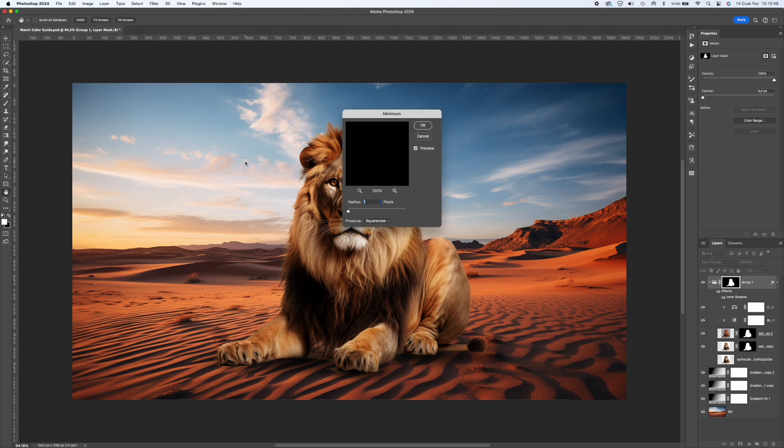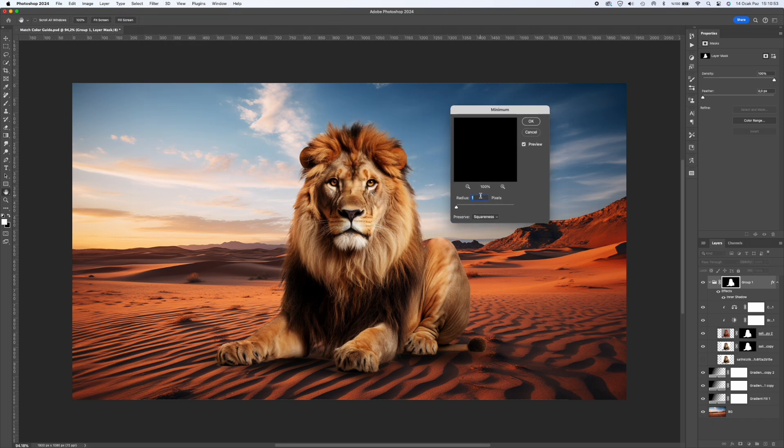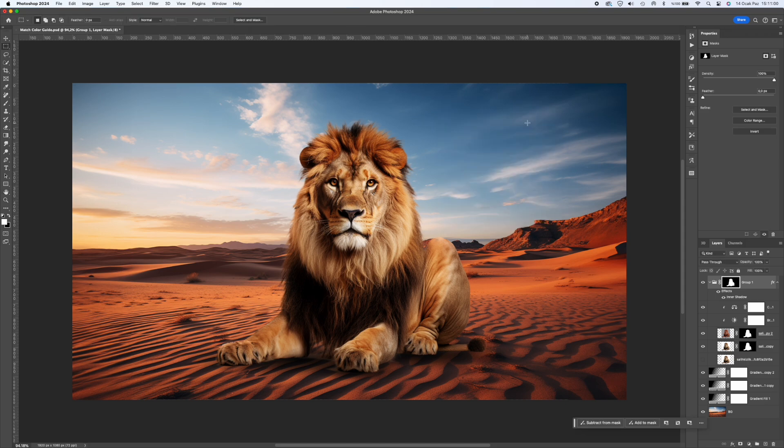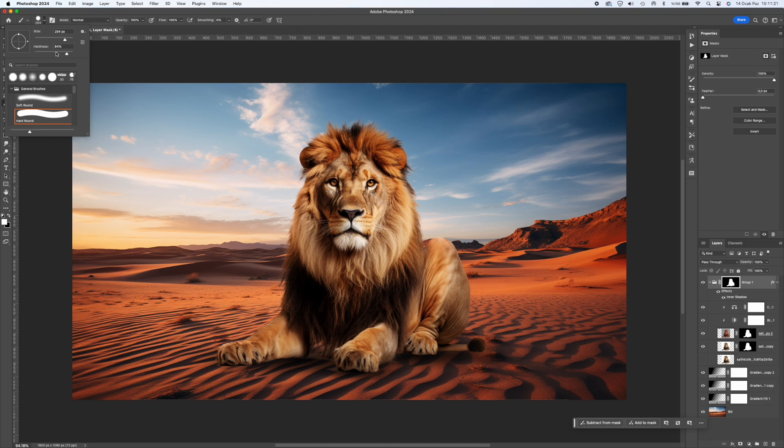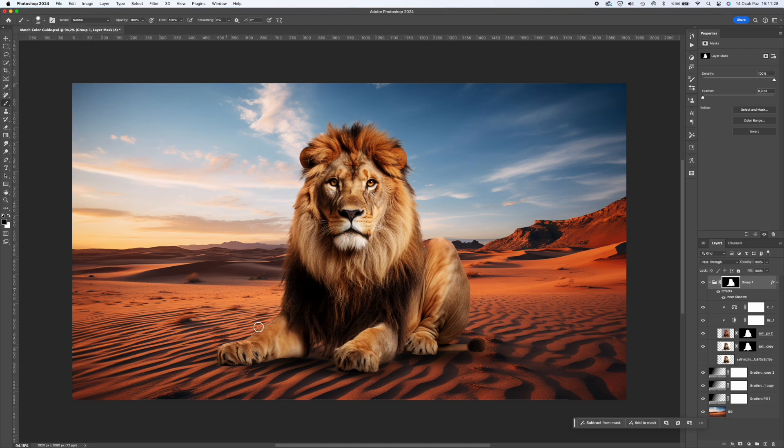Select the mask of your object and click on it while holding down the Command or Control key. When you do this, you will see that area selected. Then select the item group and click the Add a Layer Mask button below. Then follow the Filter Other Minimum path and adjust the value in the filter that opens according to your own photo. Usually a value between 1 and 3 is enough.